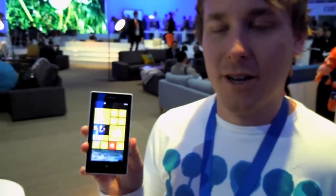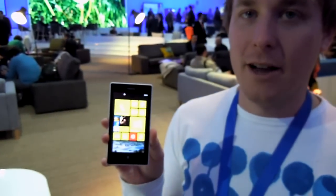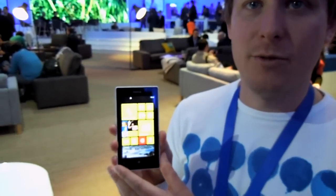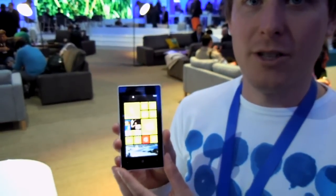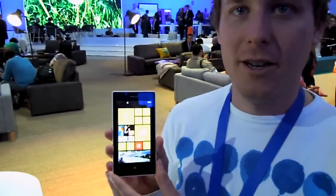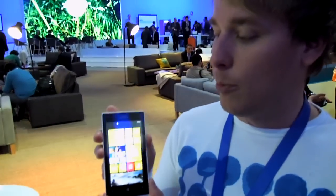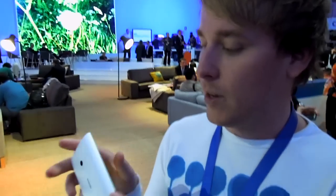This is the Lumia 520, the most affordable Nokia device we've brought. What we've done is bring the innovations from high-end to the affordable price tier.